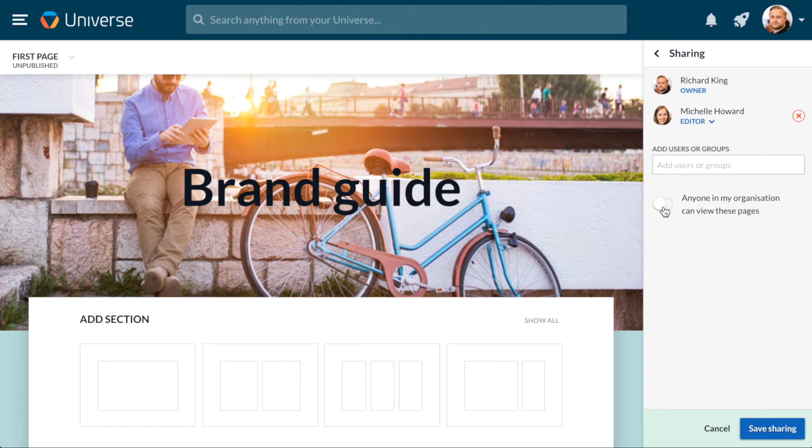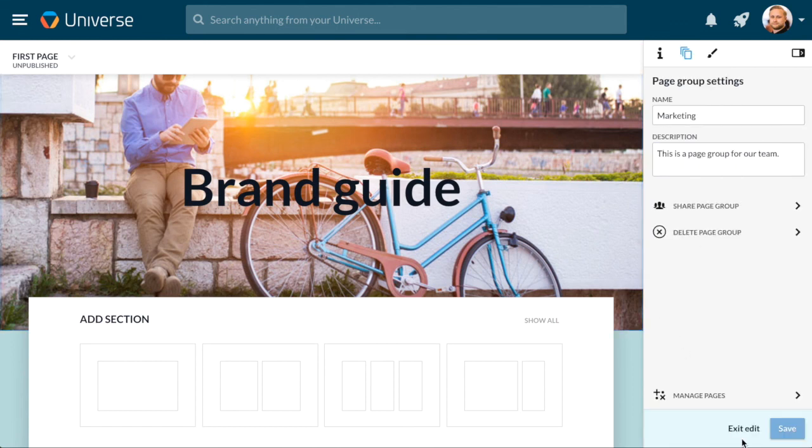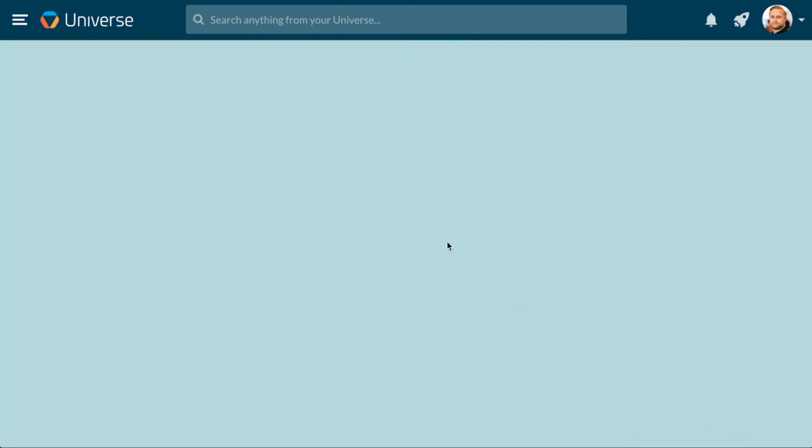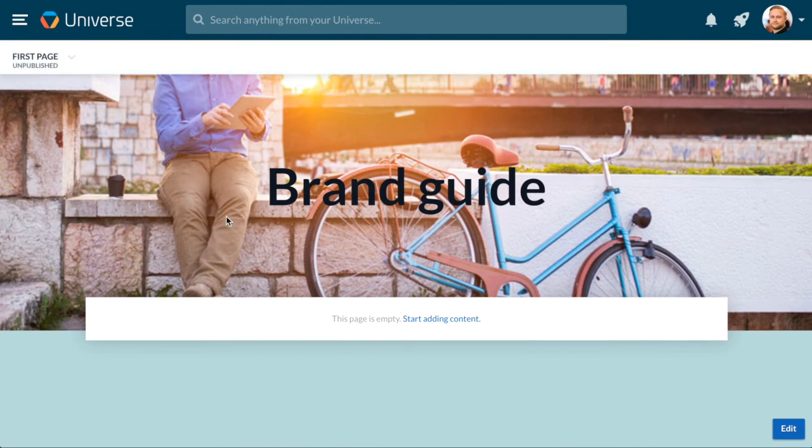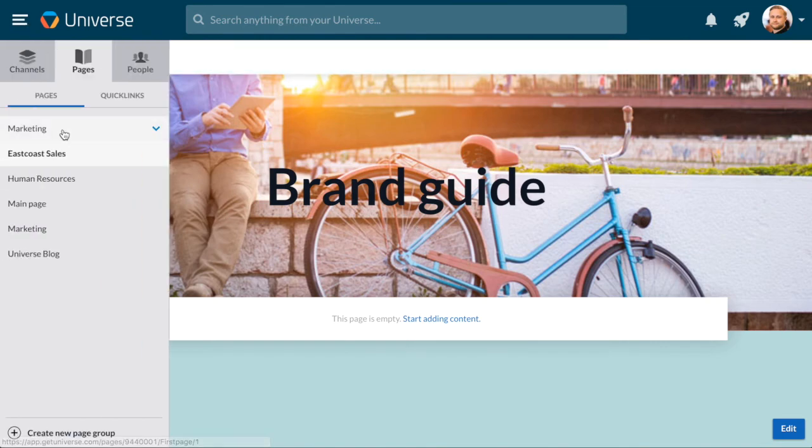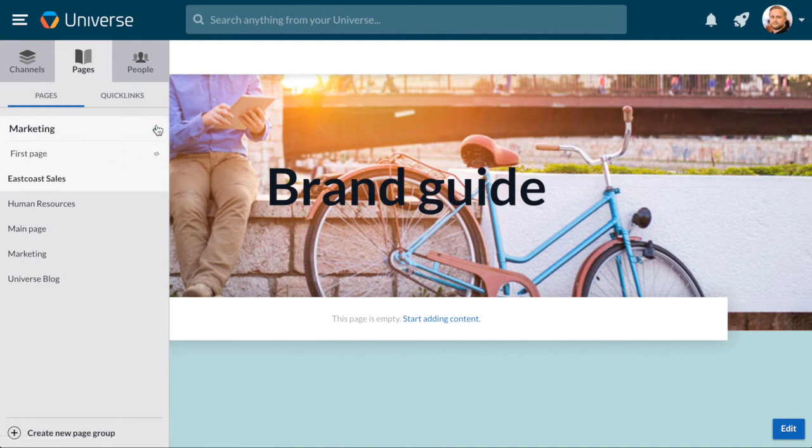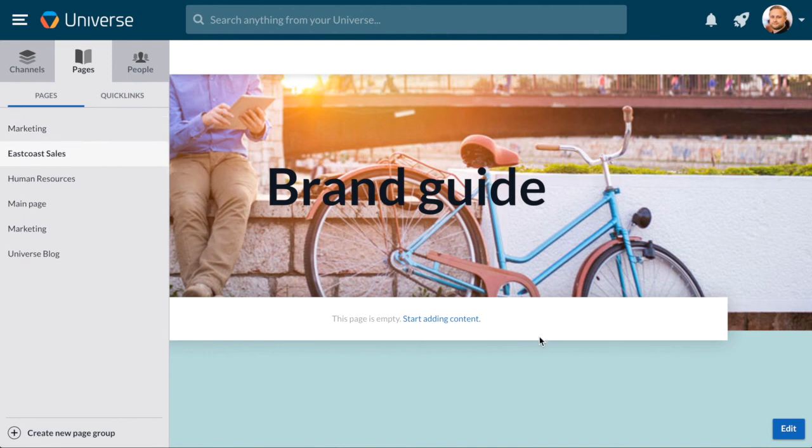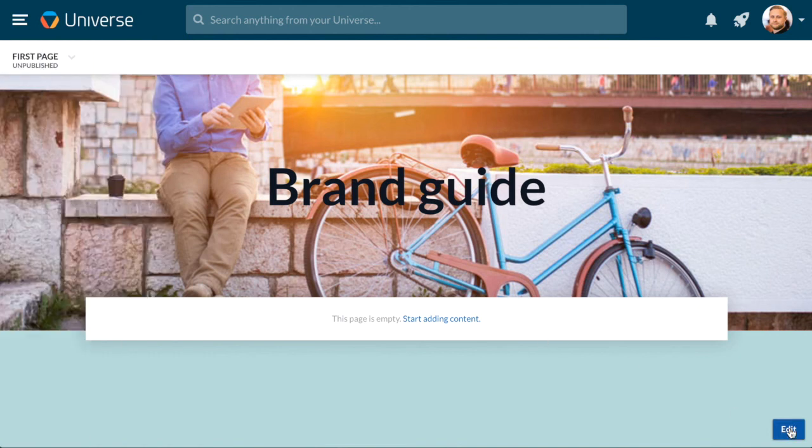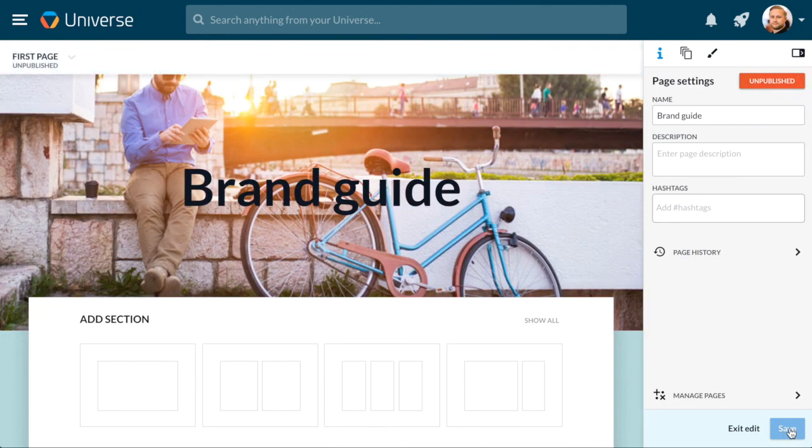Let's save our draft for now and exit the edit mode. We can find our page group from the navigation bar here in the left-hand side of the screen, and by clicking the arrow you will get a view of all the pages in the group. When you want to continue editing your page, you can just go back to the edit mode, and when you're done, you can publish it to your viewers by clicking Publish.